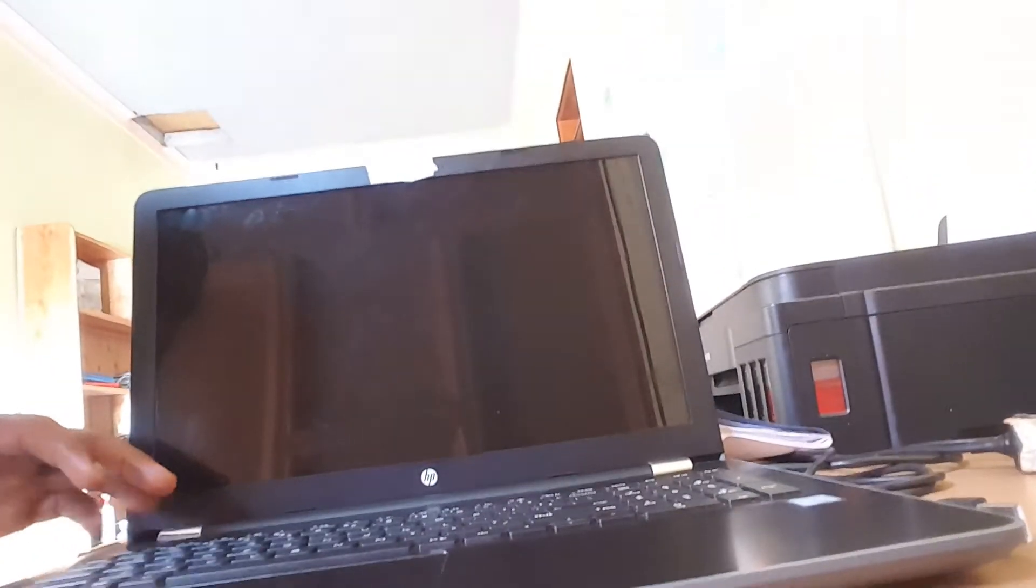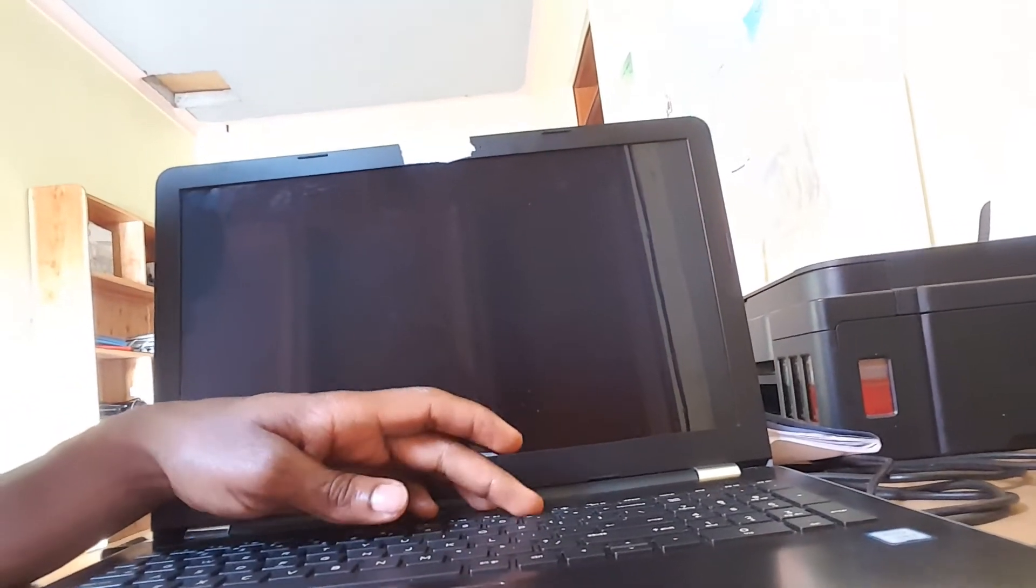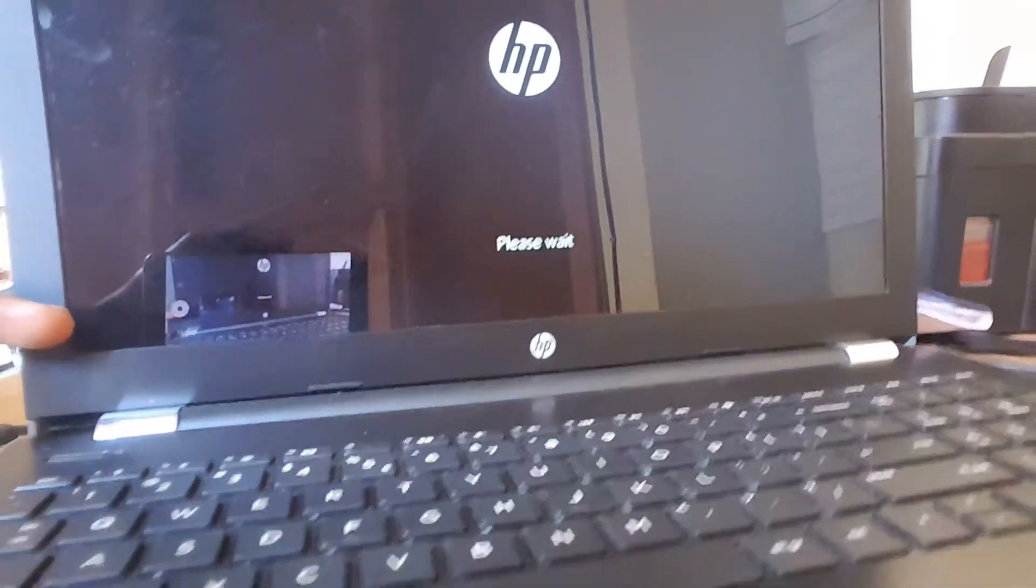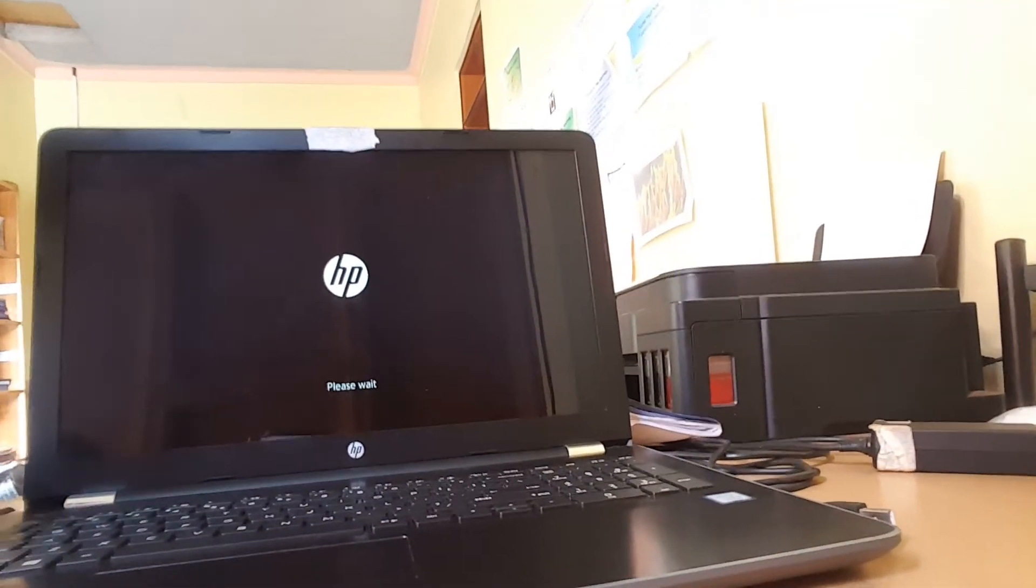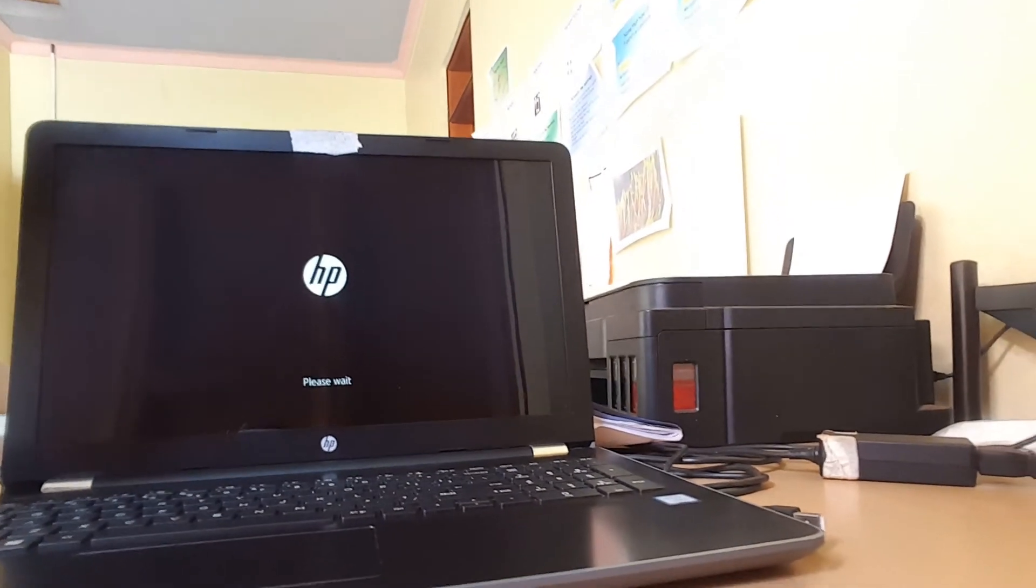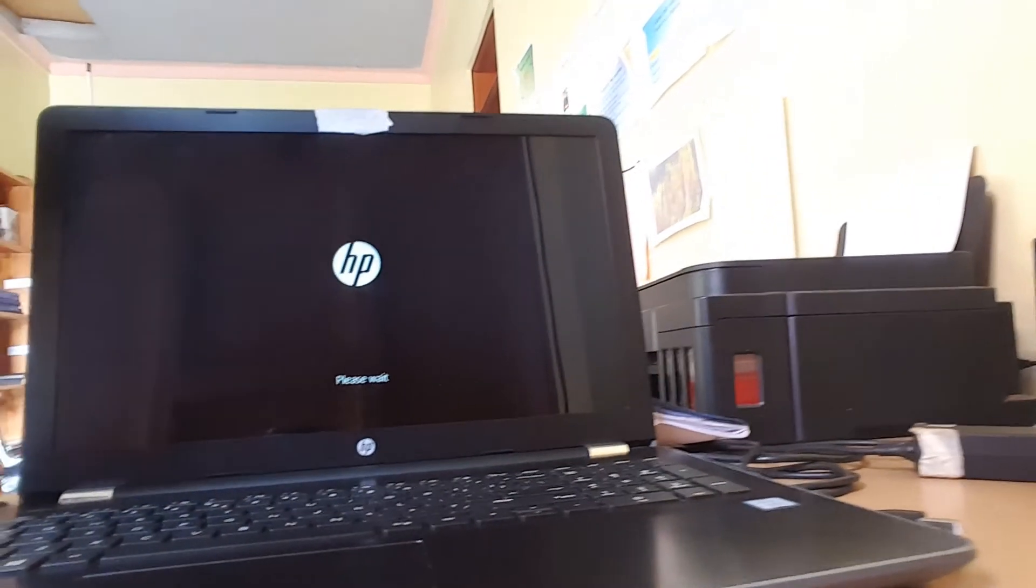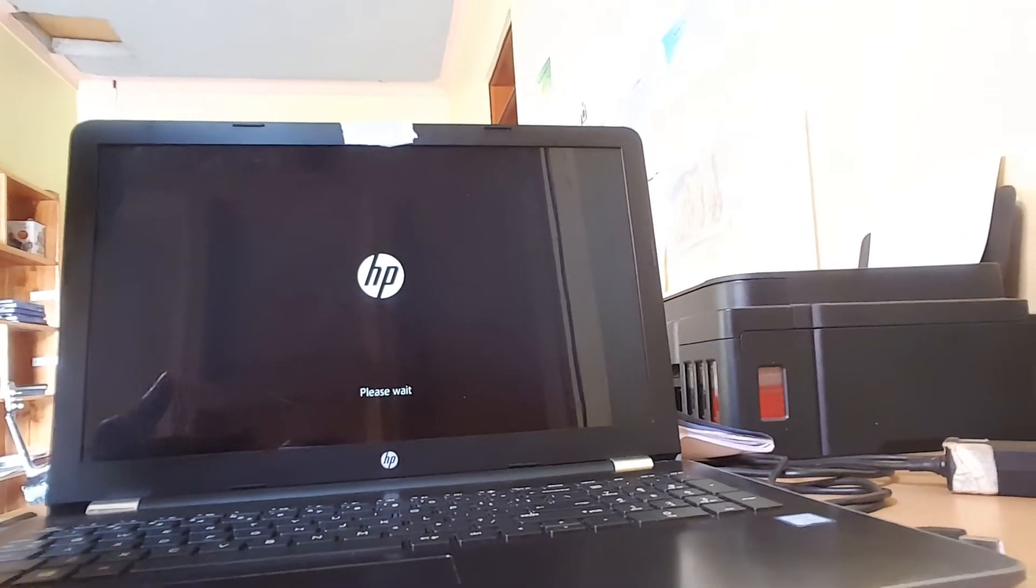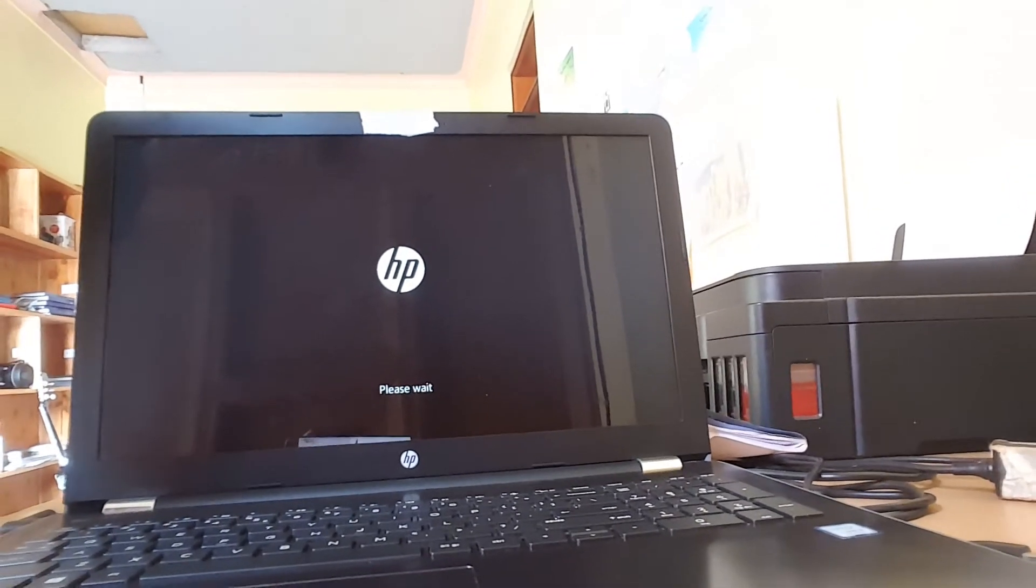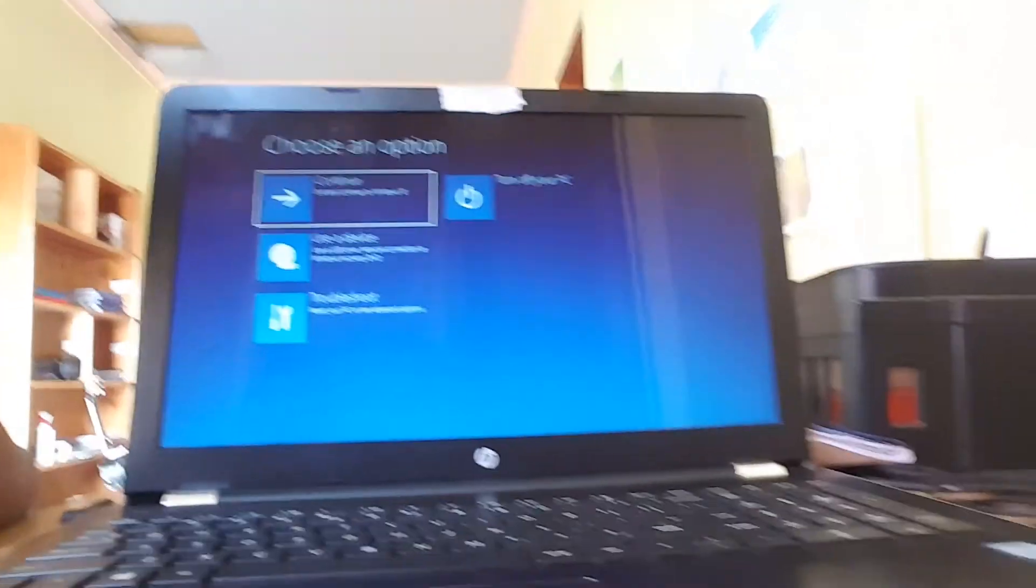So our laptop went off totally. I'm going to turn it on, then I'll press F11 so that it goes to recovery. As you can see here in the process, it's going to start. It says please wait, and I'm going to pause, then we shall go to the next steps when it comes.